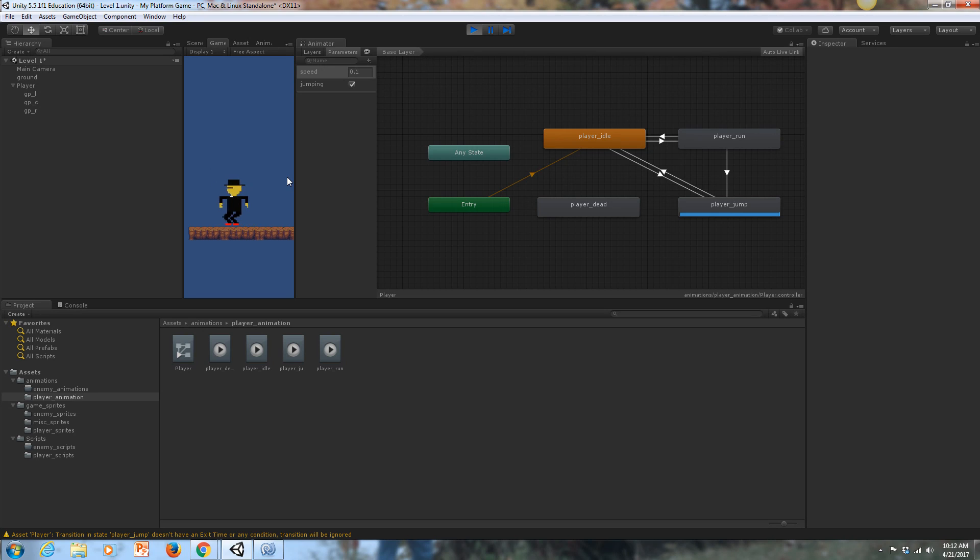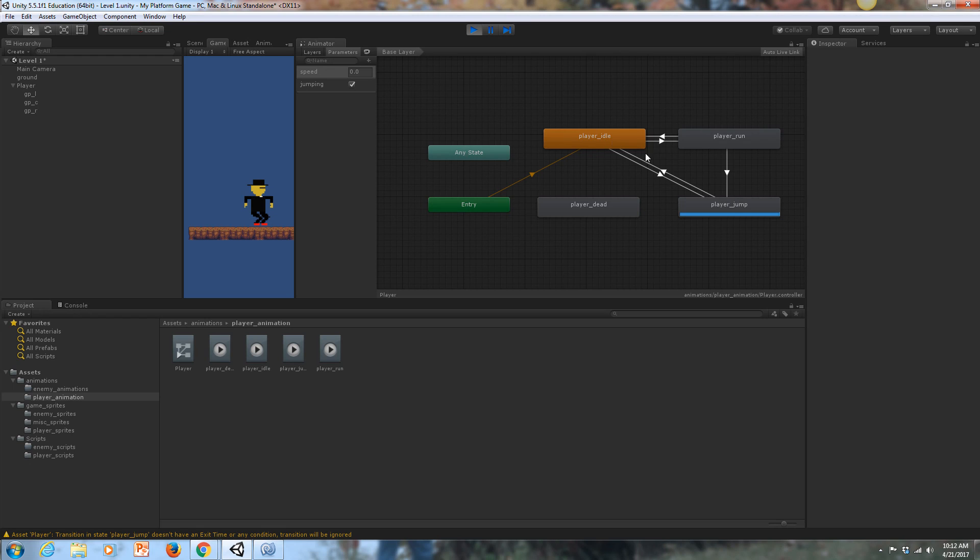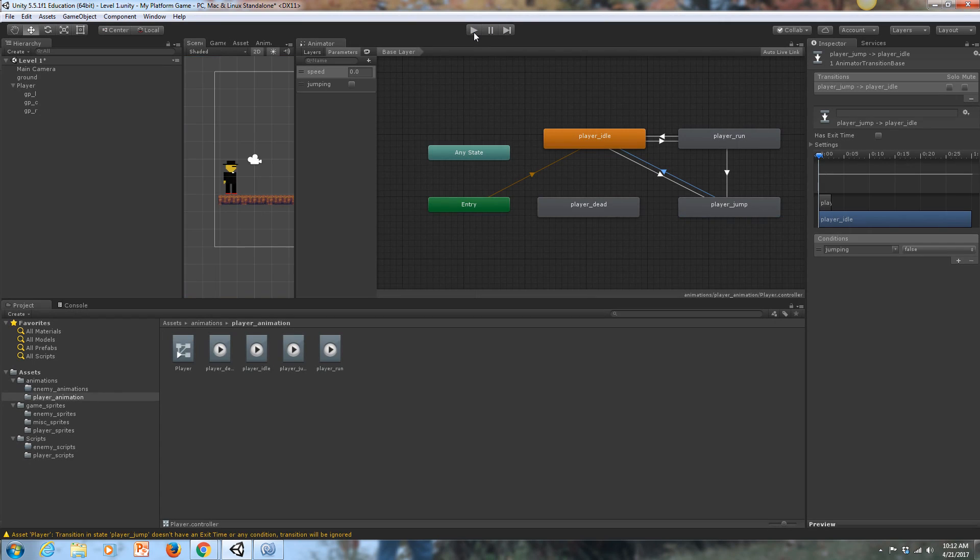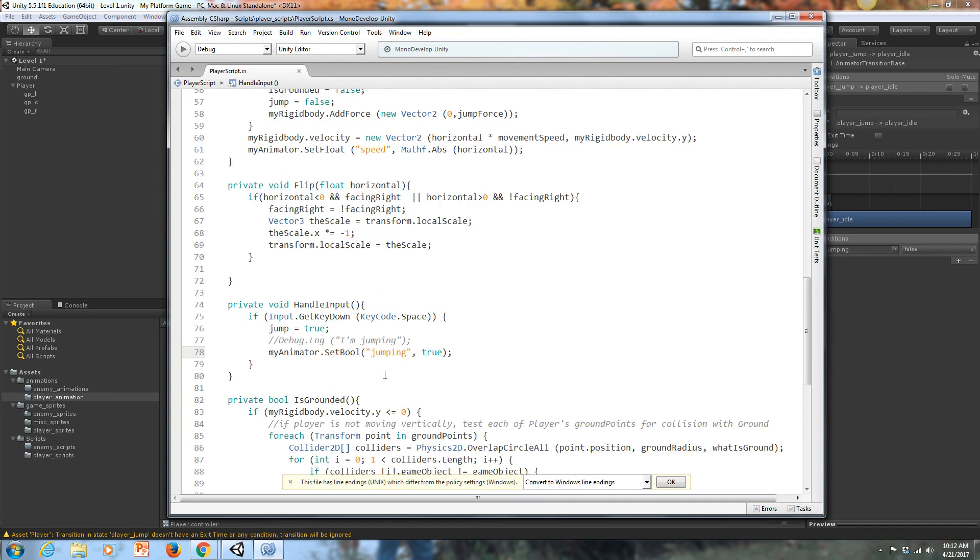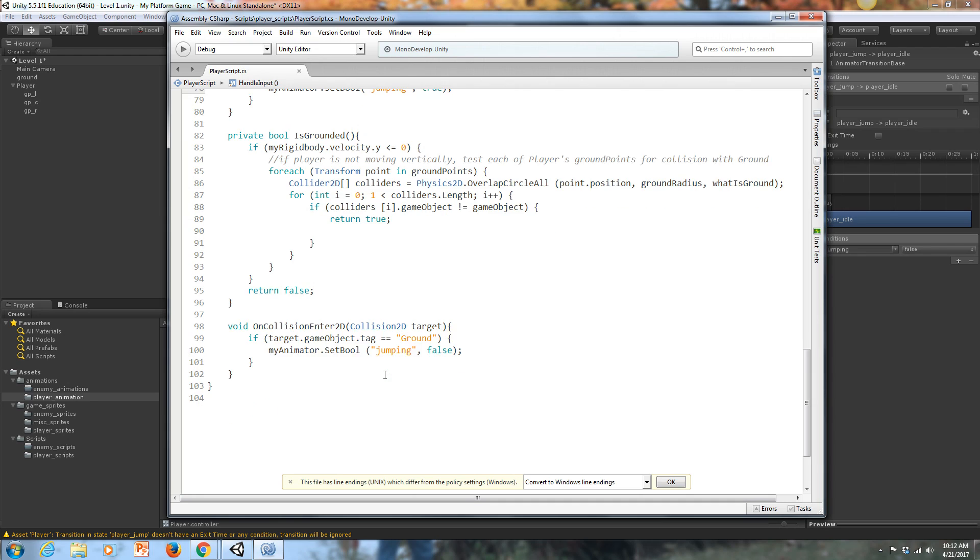And we're never doing anything else. We're stuck in the player jump animation state. So in order to get back to idle, we need this jumping bool to be false somewhere. We've got to reset that. So where can we do that?